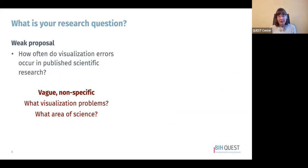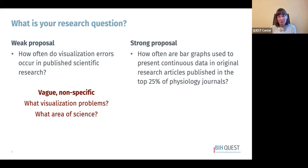The next thing to consider is your specific research question, which should be clearly defined. In a weak proposal, a vague question like 'how often do visualization errors occur in published scientific research?' fails to specify what visualization problems or what area of science is being explored. In a strong proposal, I might frame it as: how often are bar graphs used to present continuous data in original research articles published in the top 25% of physiology journals?